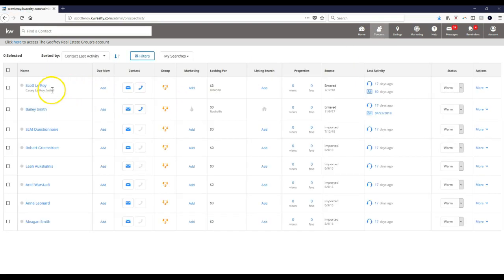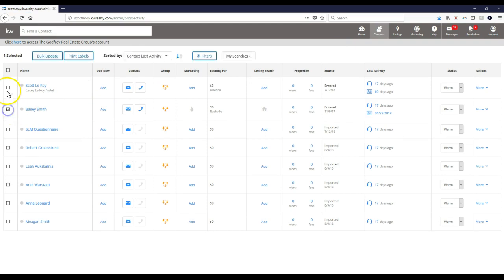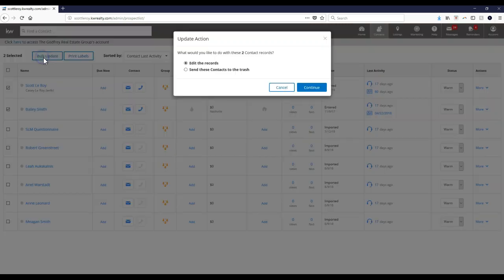So if I click on Bailey and myself for instance, that bulk update option pops up here. Then I can even edit the records, which is what's currently selected.